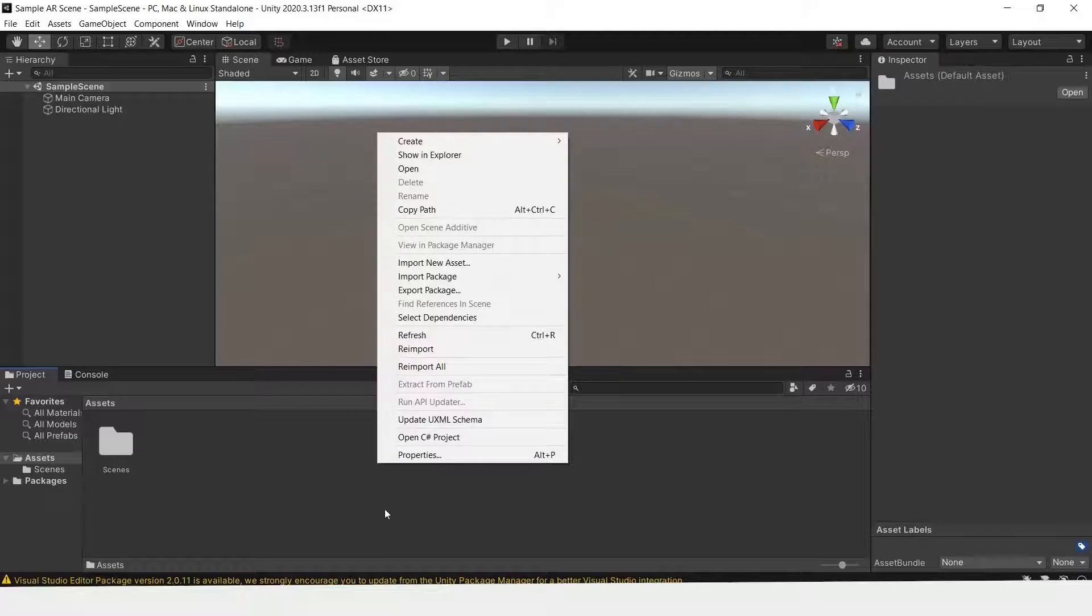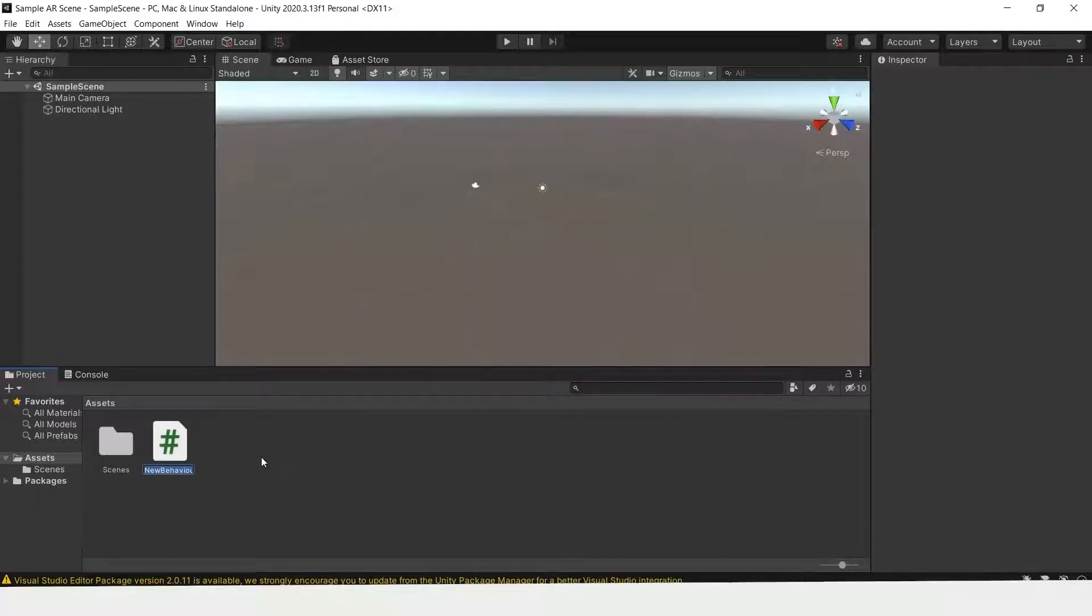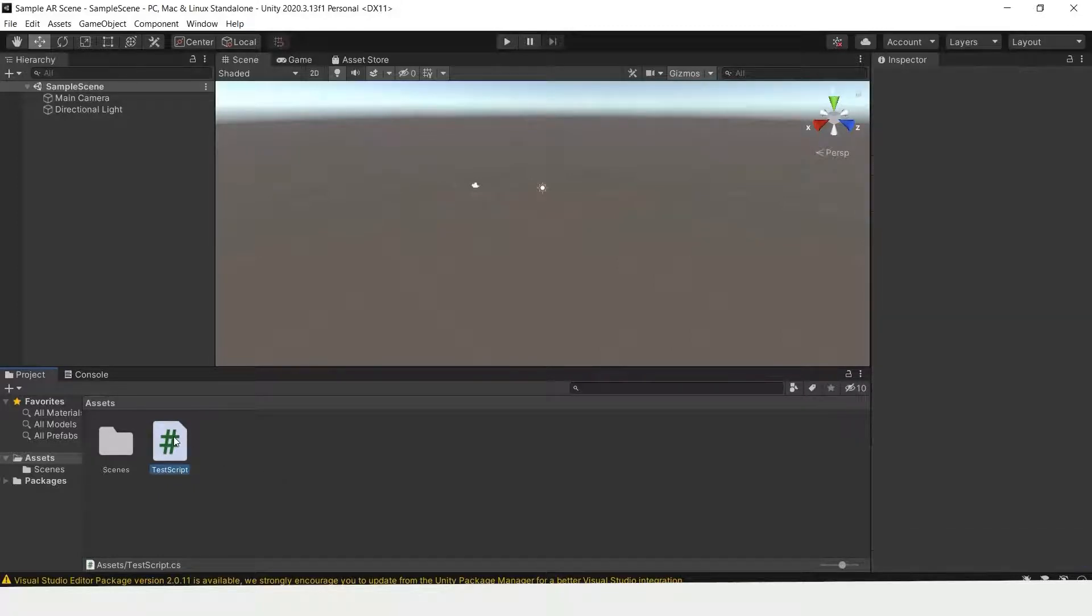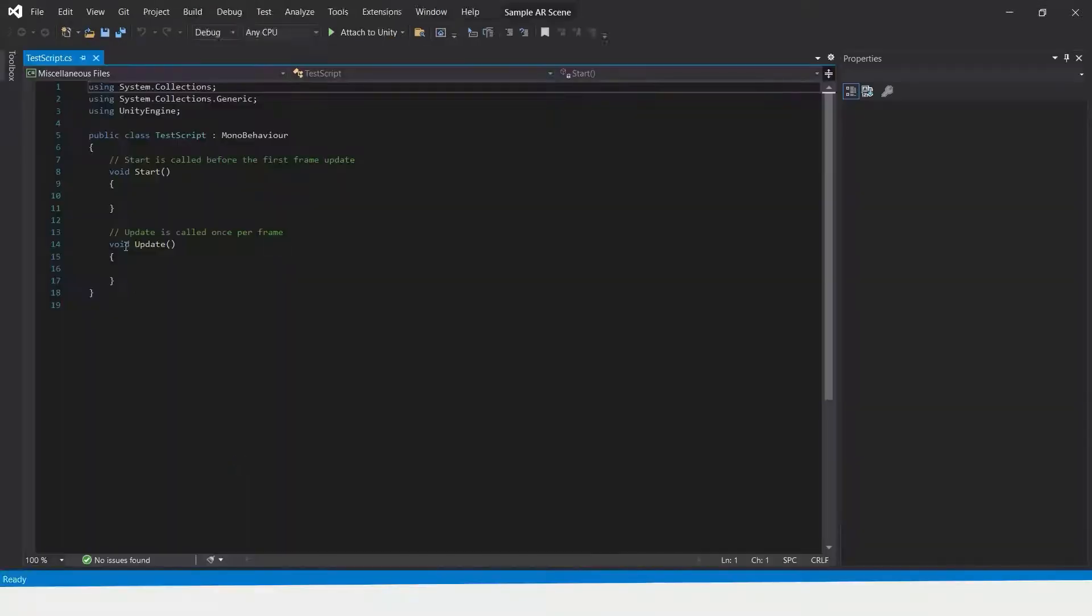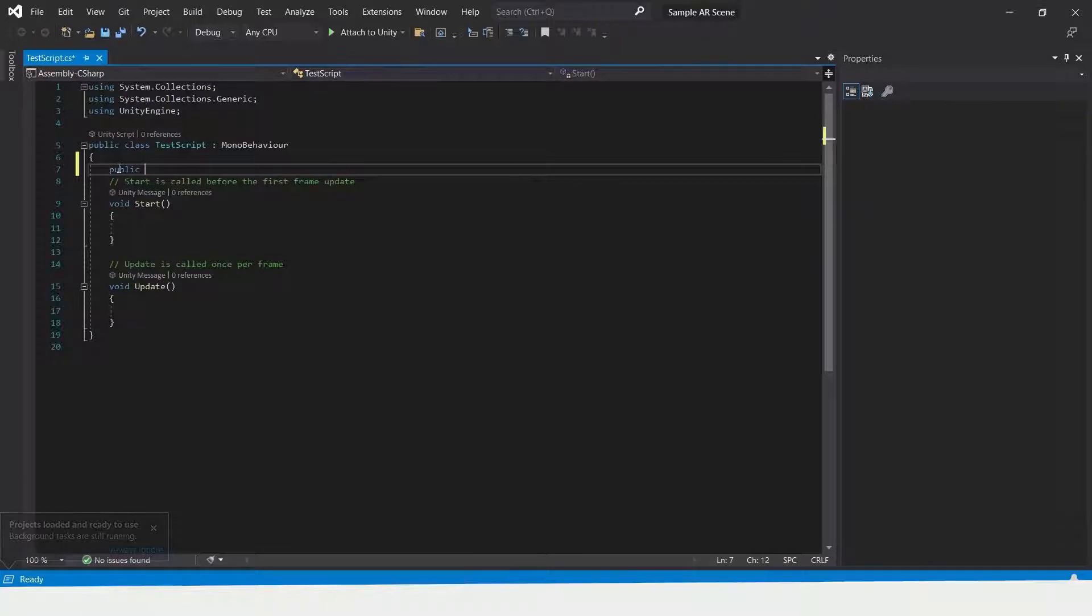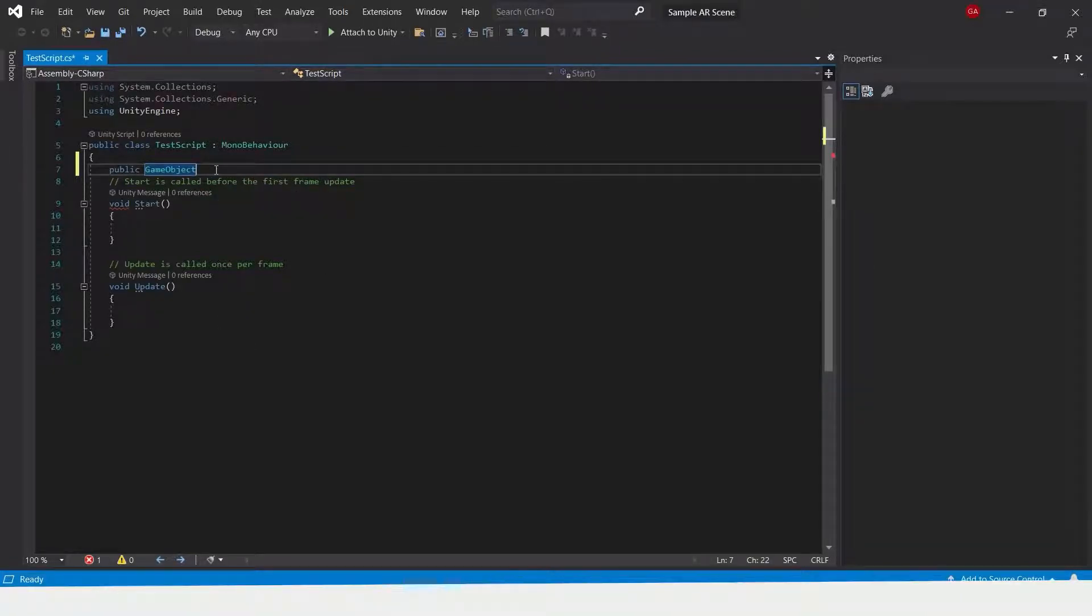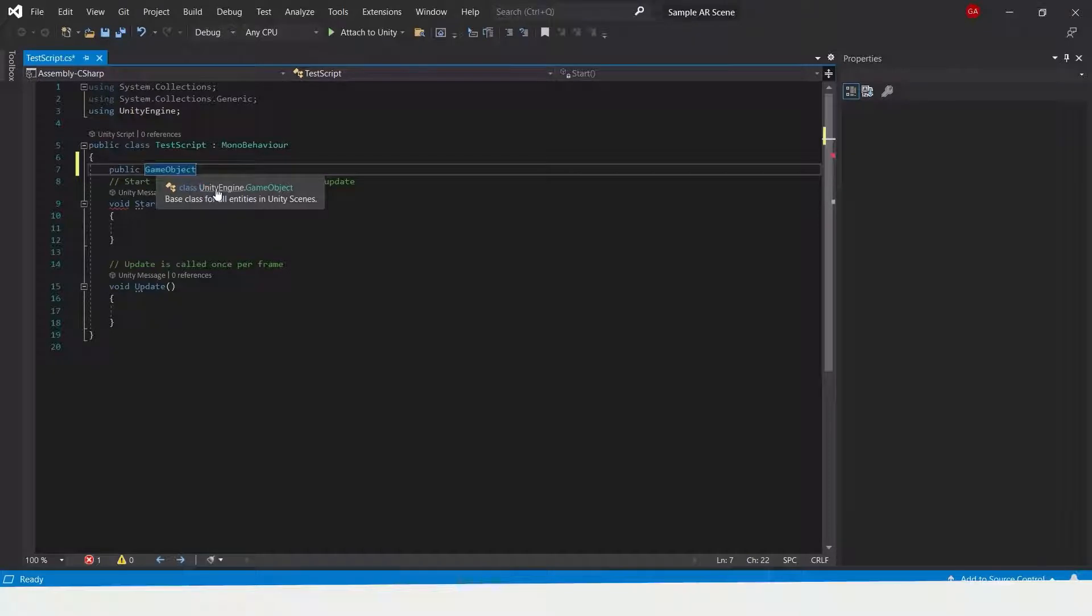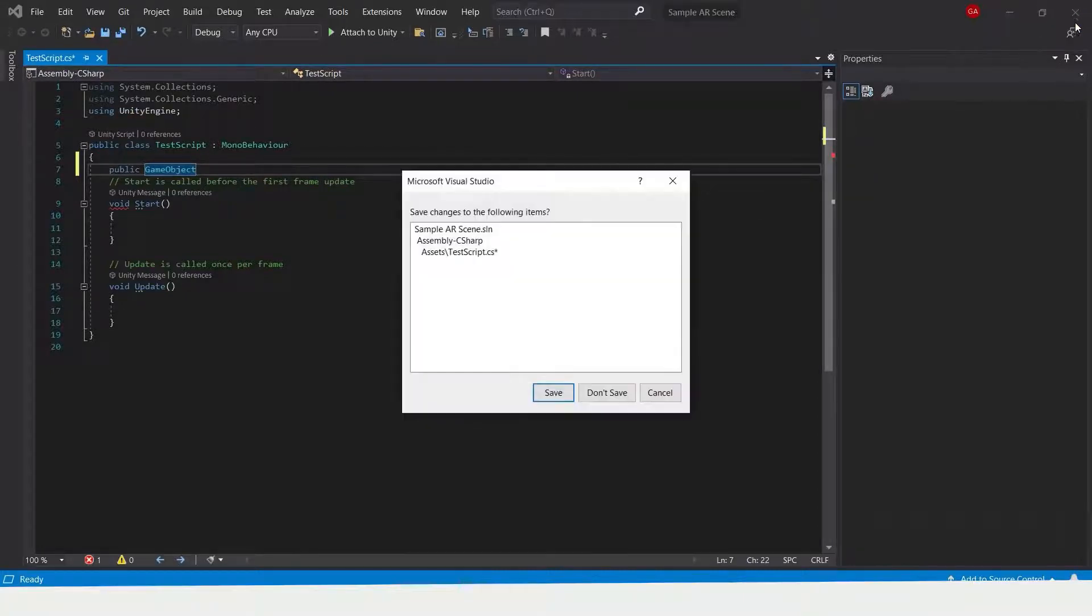We can right click in the assets part of the screen, go to create C sharp script. I just named this test script and we can open this up. In Visual Studio, right underneath this public class test script, you can type public game object to see if it's working. I had already loaded the Visual Studio autofill before, but in case it doesn't automatically show you game object, which is one of Unity's classes that can be scripted with, we need to go back into Unity to manually set that ourselves. Close this for now and save.